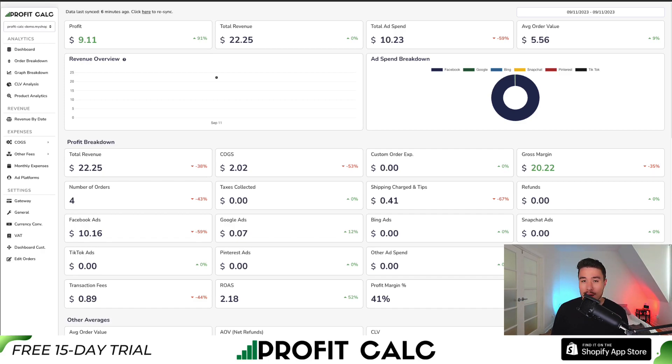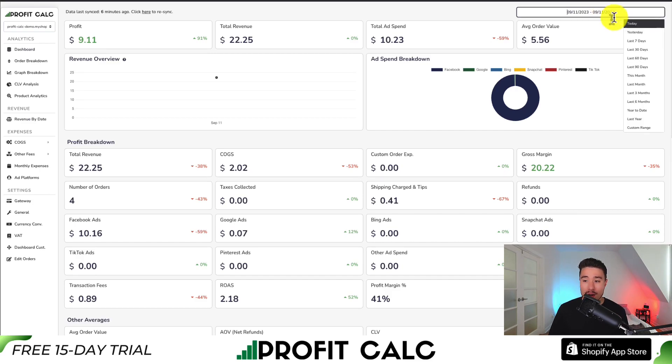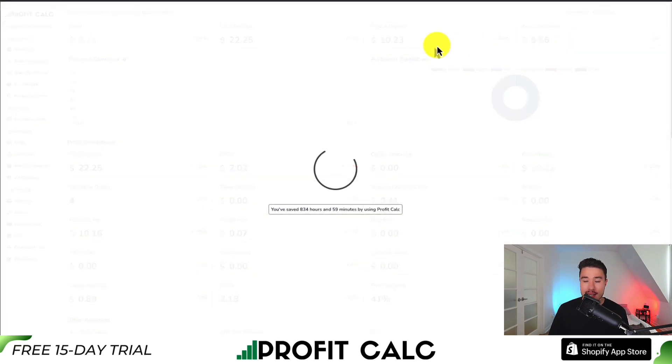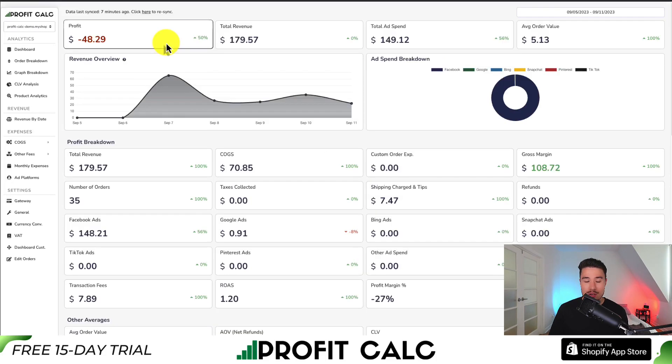It's the one-click profit calculator available for your Shopify store. Select the date range you're looking for to get real-time calculations so you can understand how profitable your store truly is.